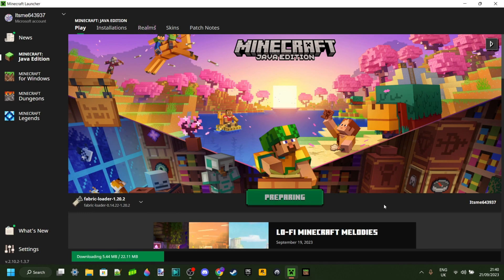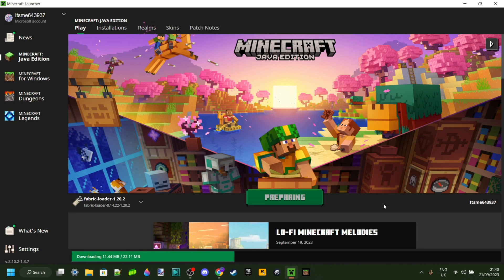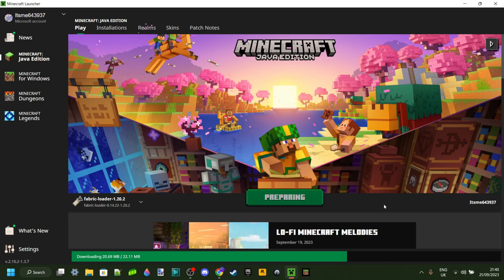Now the first time that you are loading this up, it will briefly need to download something. But don't worry, once you've downloaded it and played Fabric for the first time, it'll never need to do that again until Minecraft updates, of course.